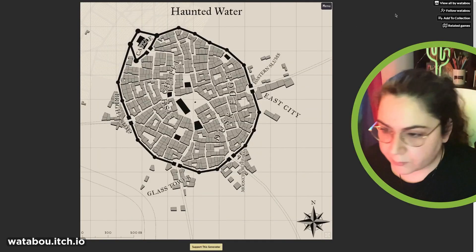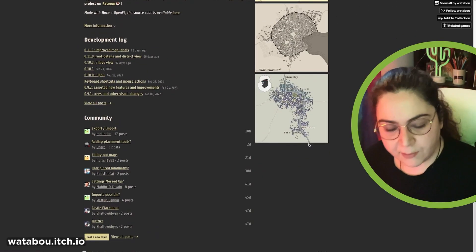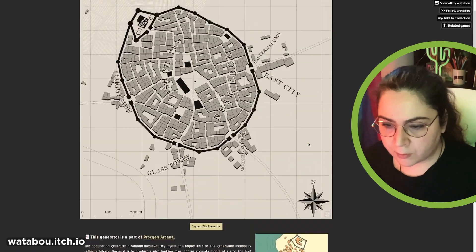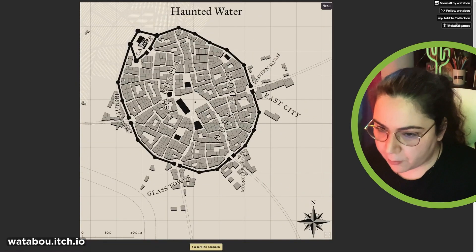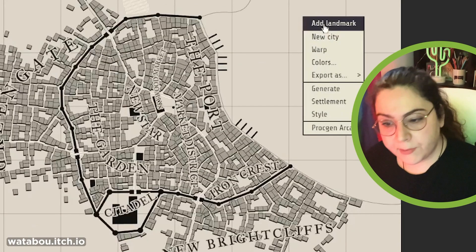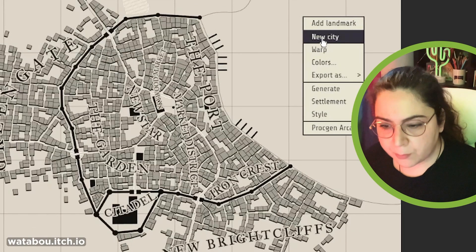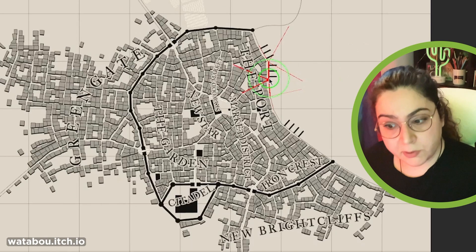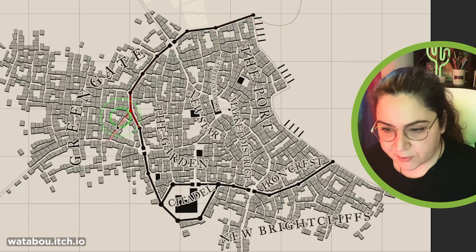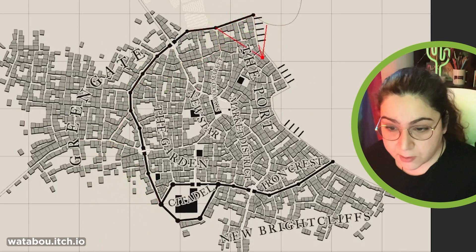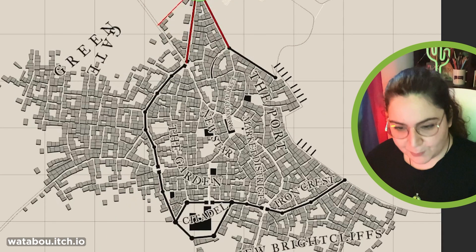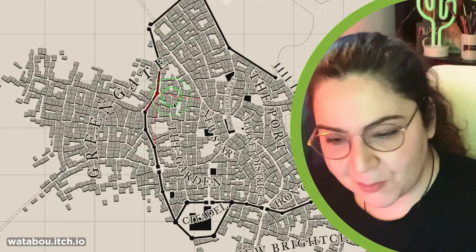What about Watabou? I know this generator improved a lot since the last time we used it. So we can go to the menu and generate a new map. And there you have the wrap tool now, which is interesting. With the wrap tool, you can move the elements that you got and shape your city. I also like the text is moving to adapt. That's really cool.